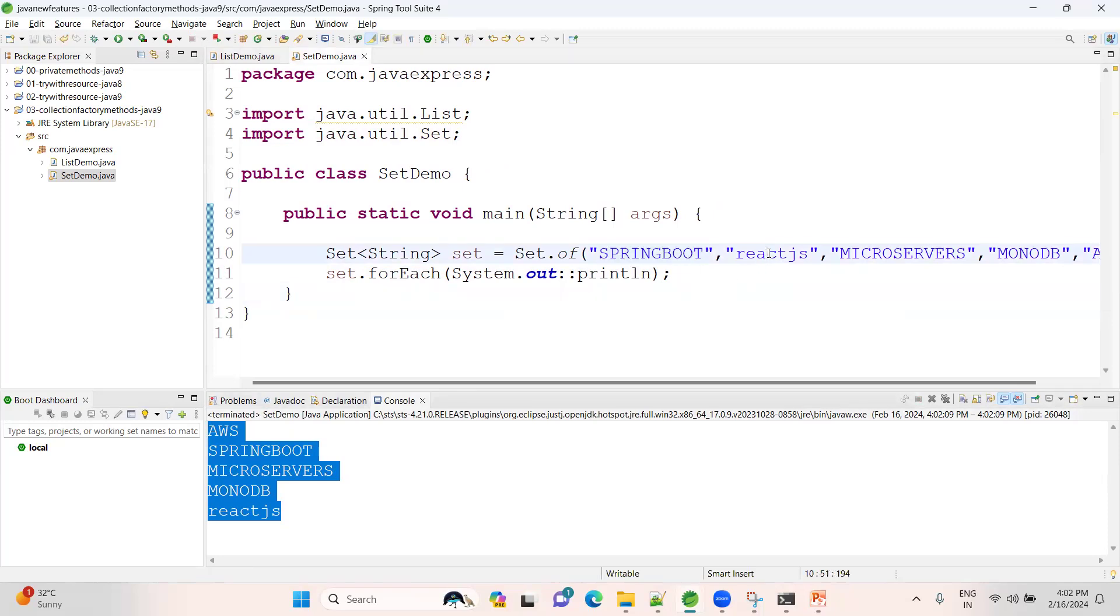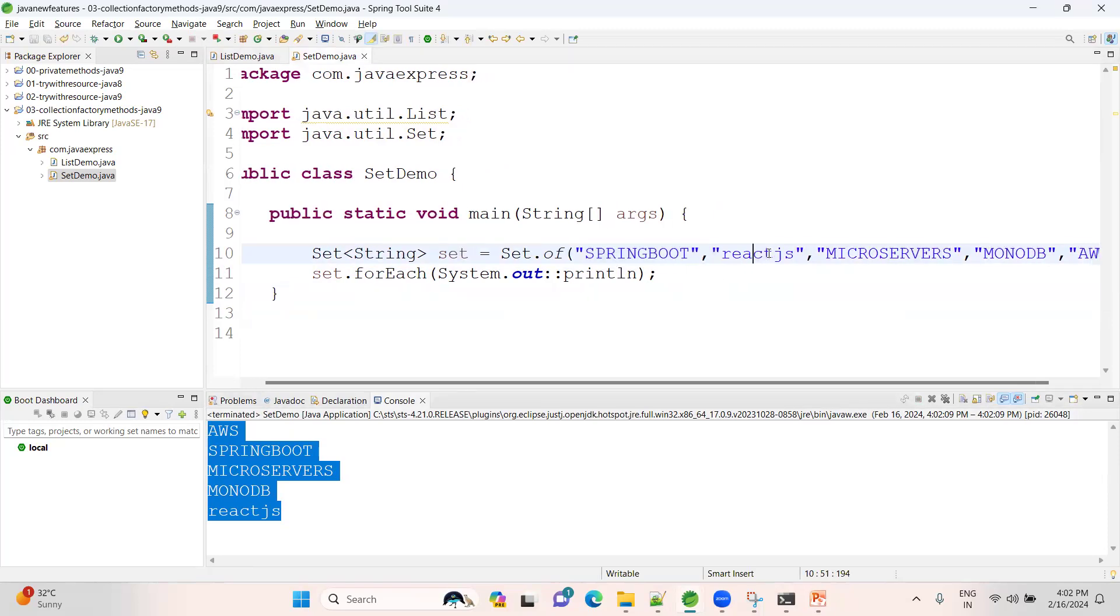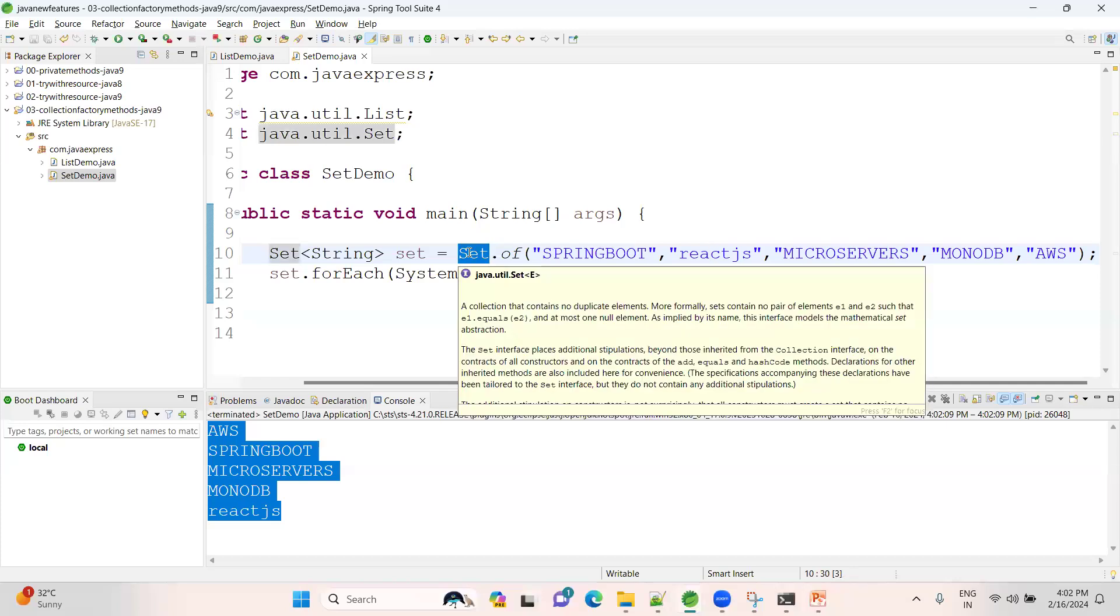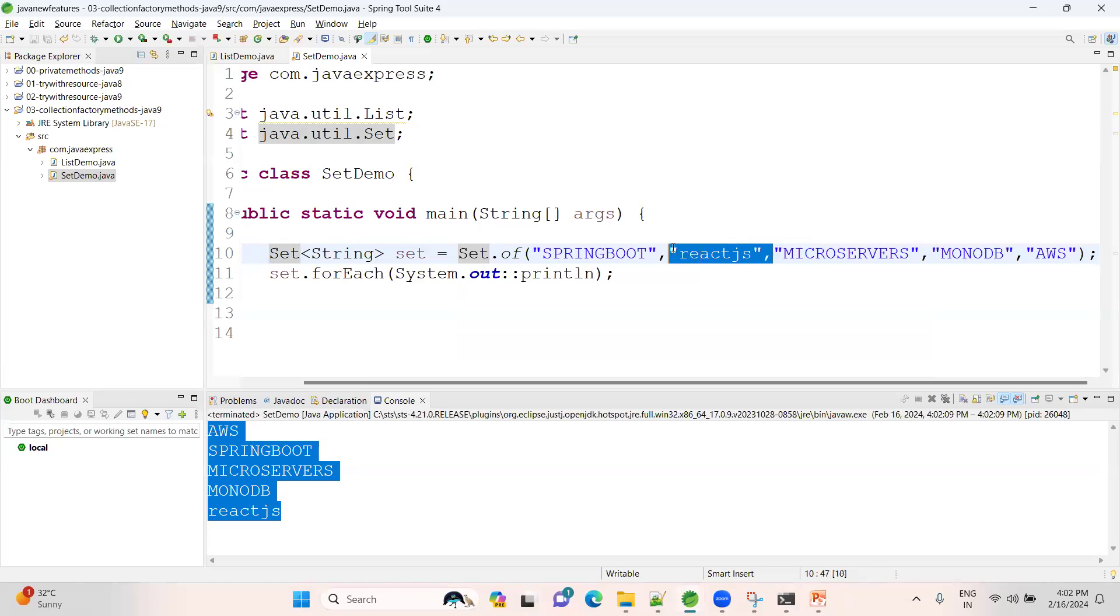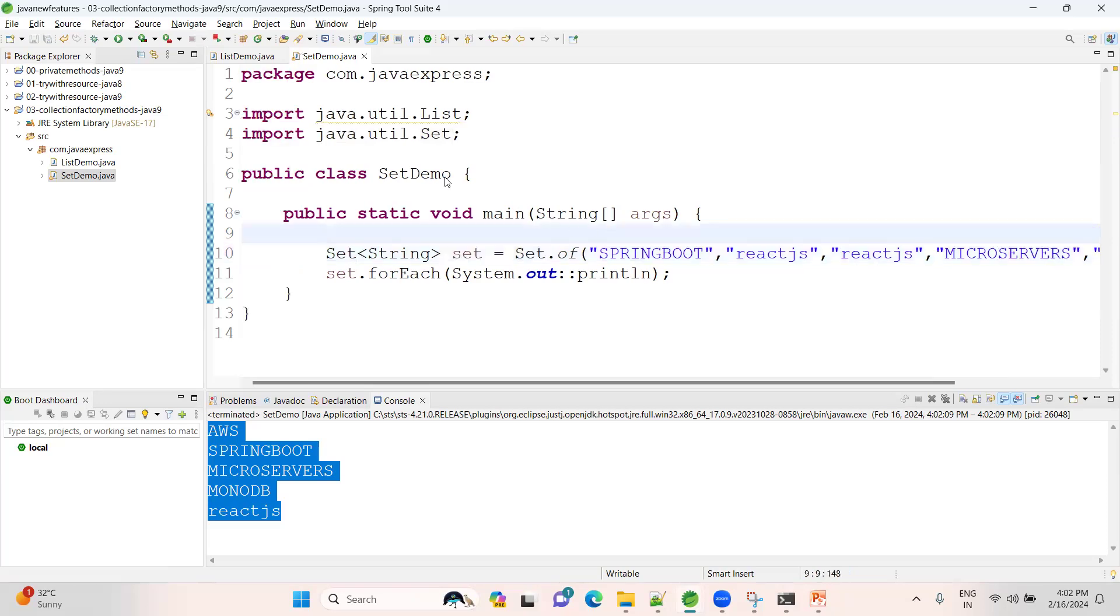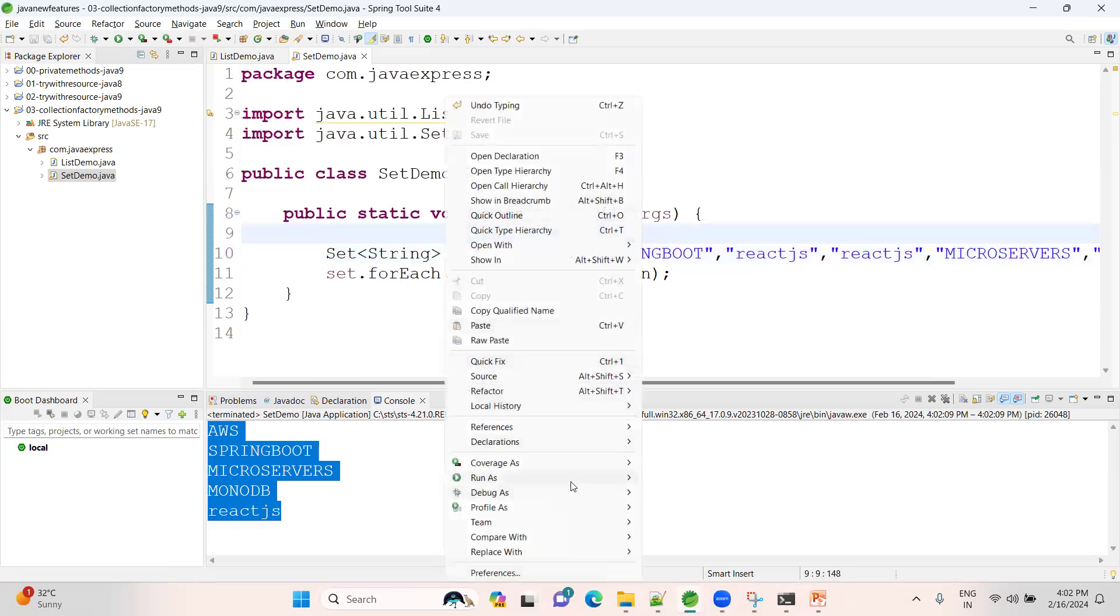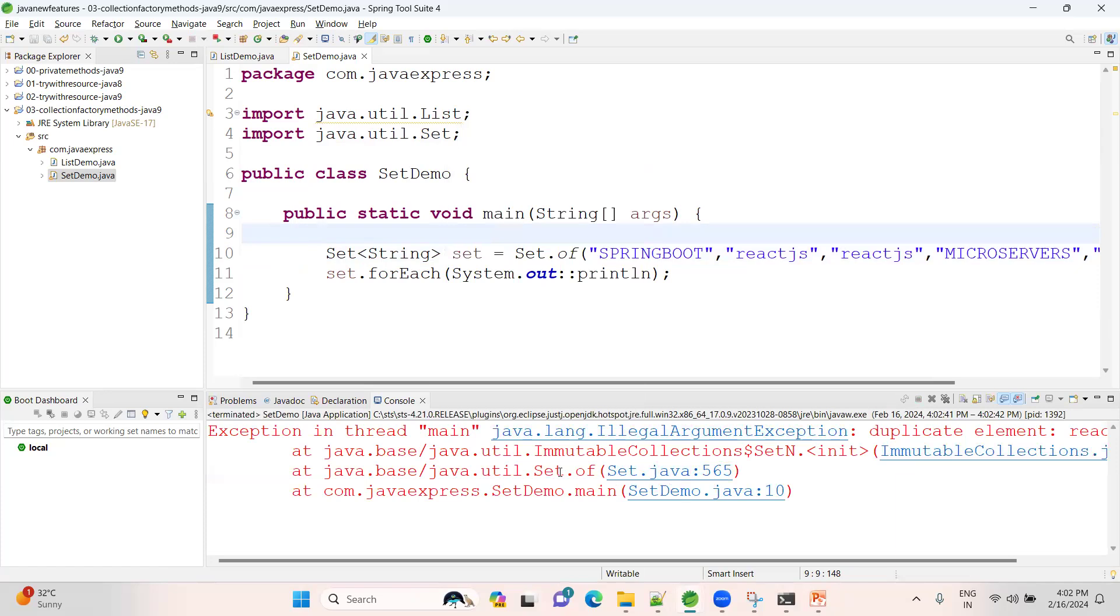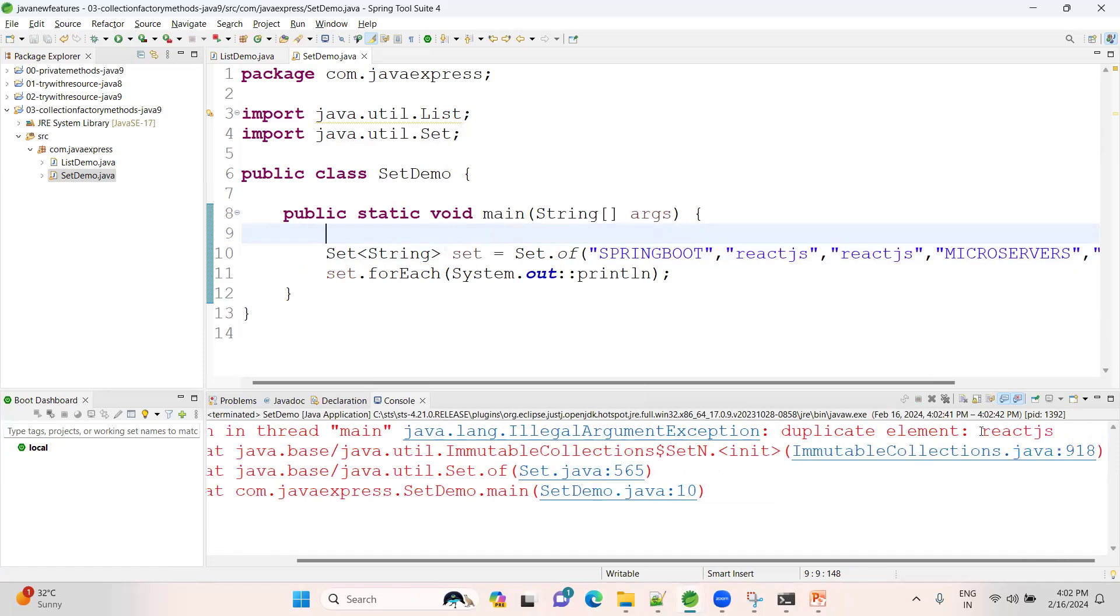When I say Set is immutable, you cannot modify. If we see, all elements are unique, no problem. But at runtime while it is executing, by default Set will not allow duplicates. That means your collection modification will happen internally.